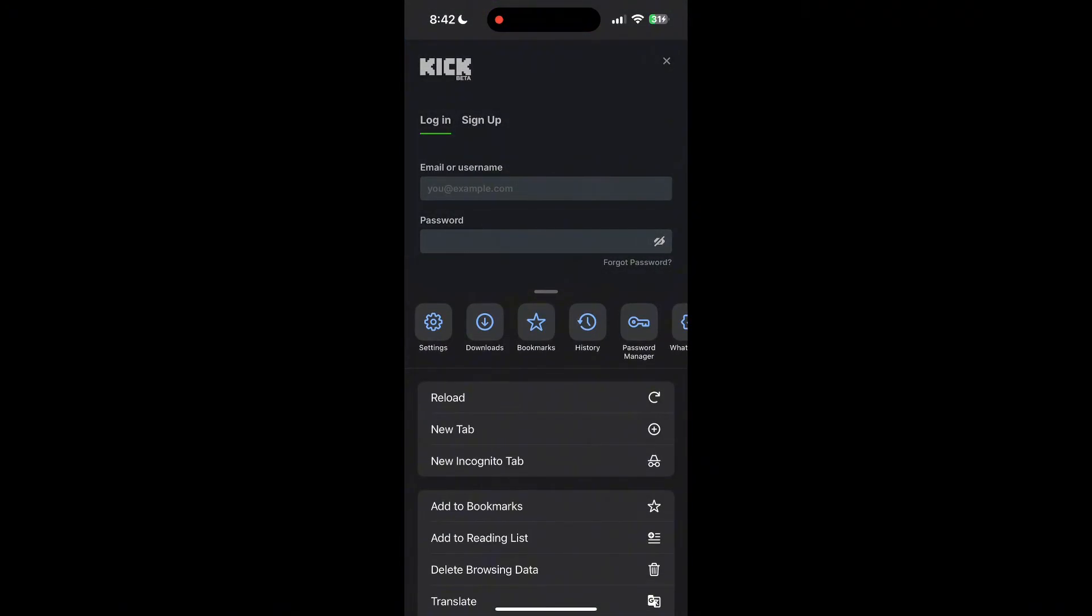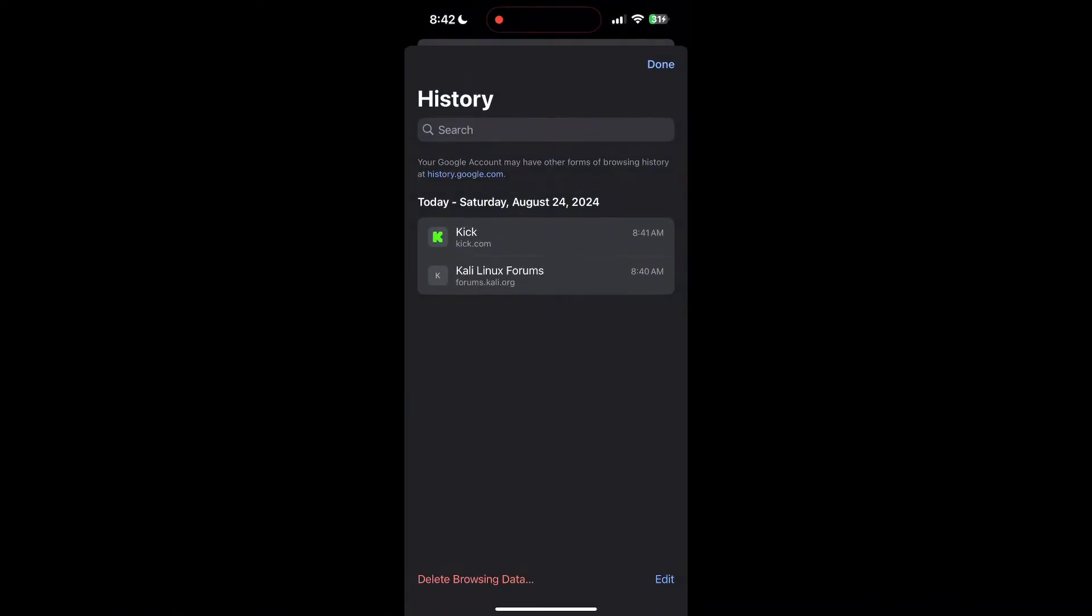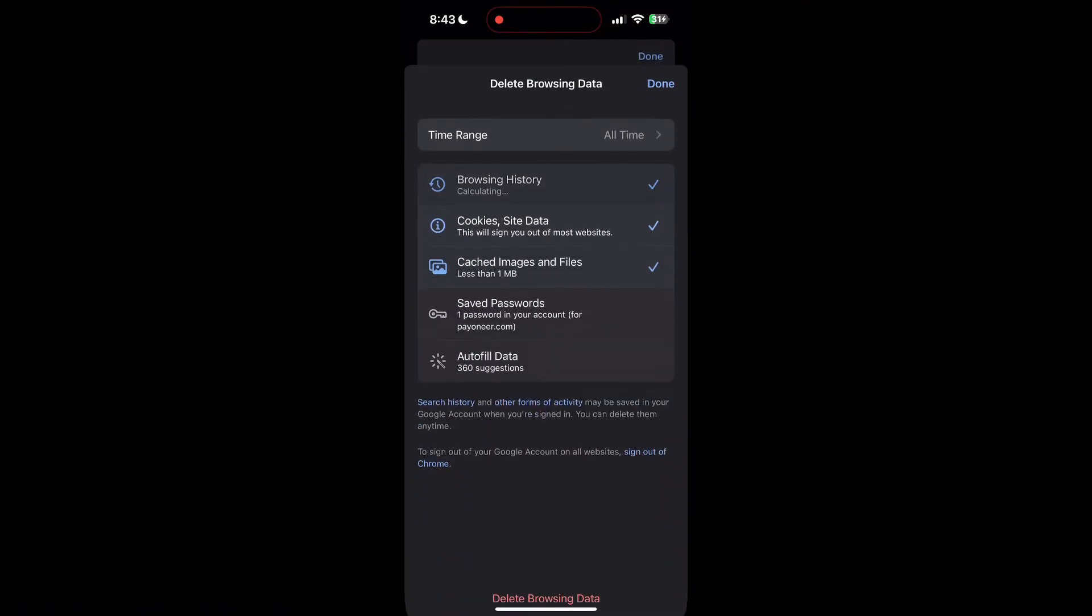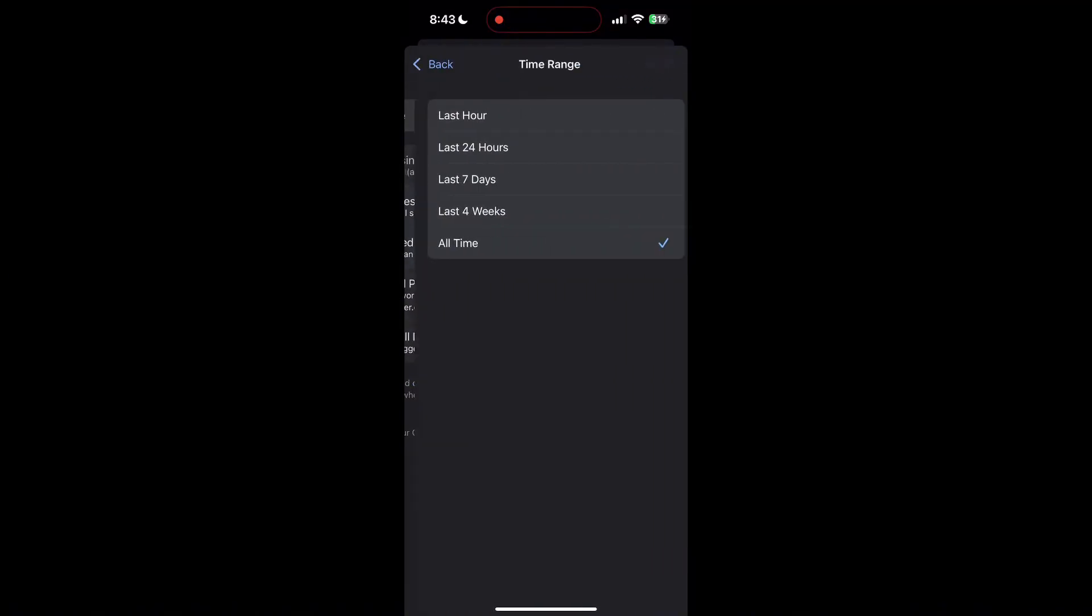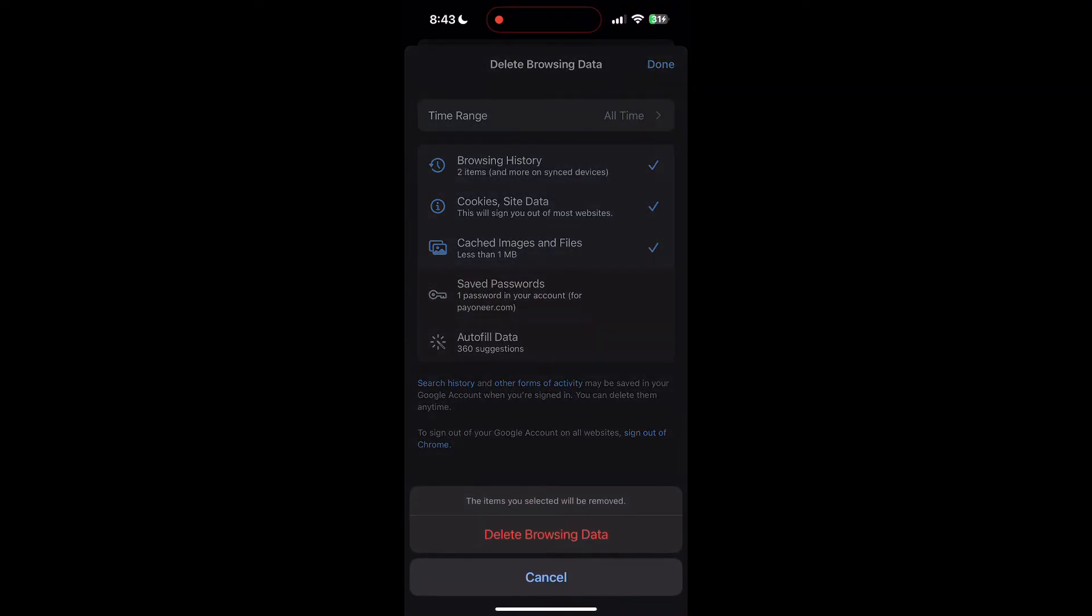After clicking on the History button, you can find the Delete Browsing Data button. Click on it, then select the time range as All Time. Now click on Delete Browsing Data and confirm it once again.